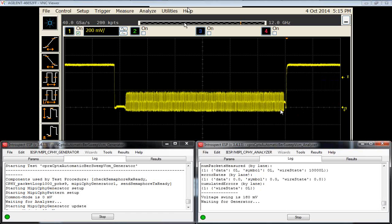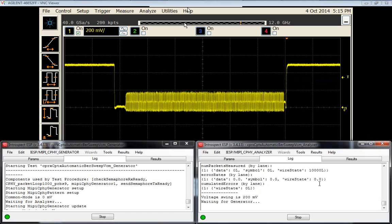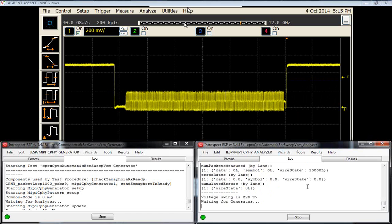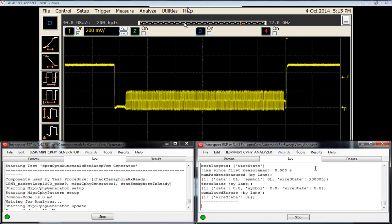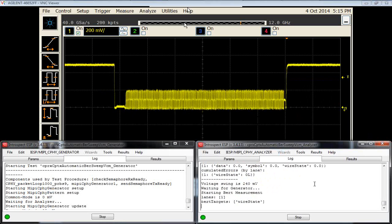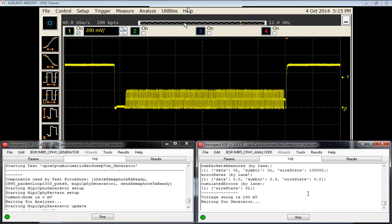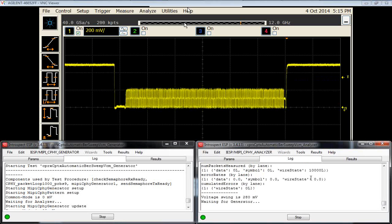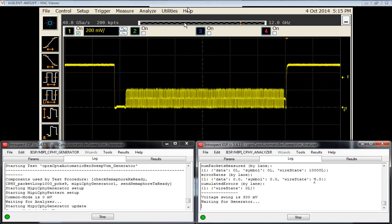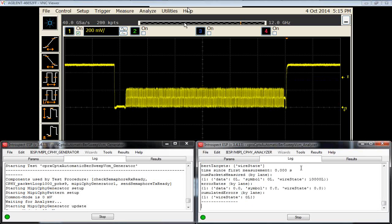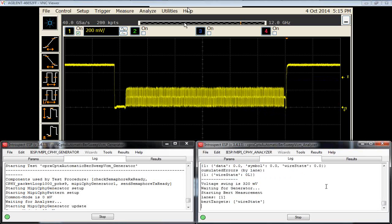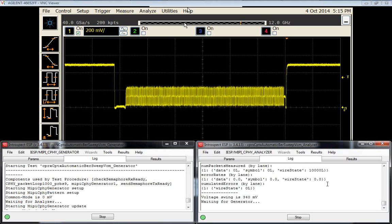The voltage is moving up and for each iteration of the common mode voltage, a BER measurement is being performed on the wire state on the receiver. We're seeing the number of packets being received in burst mode and then the BER counts for each one of these measurements.